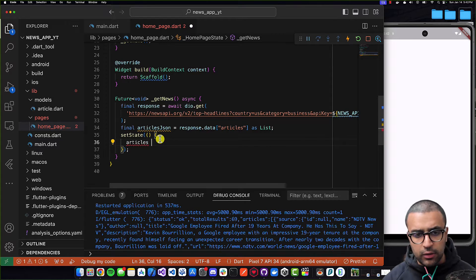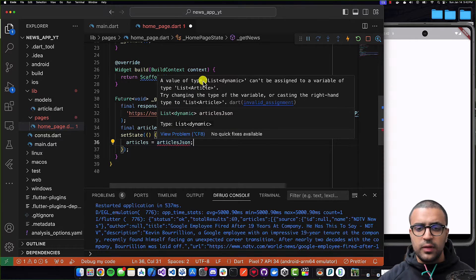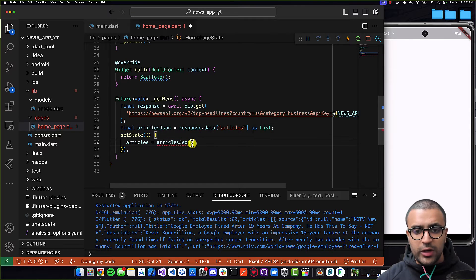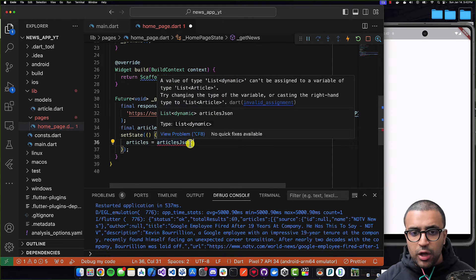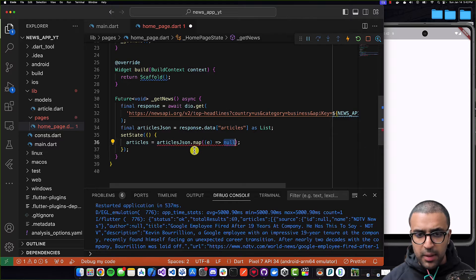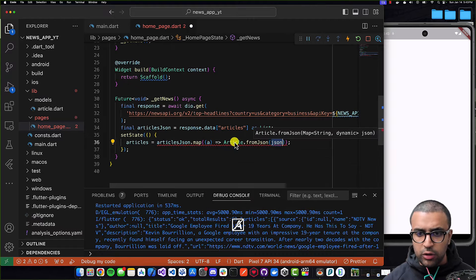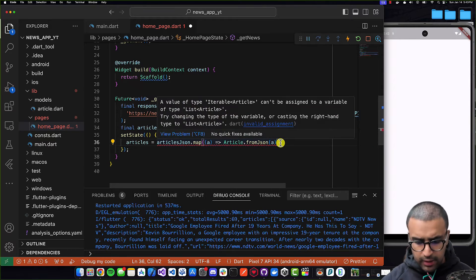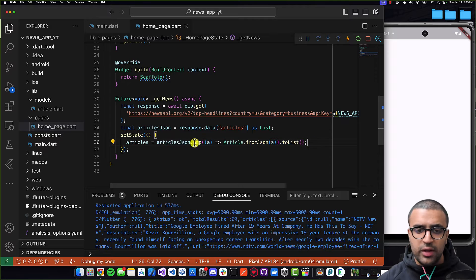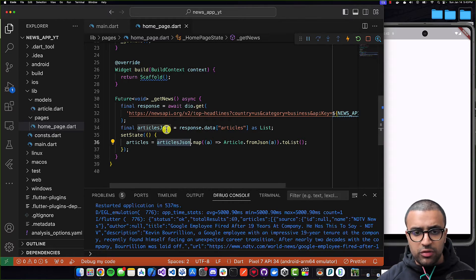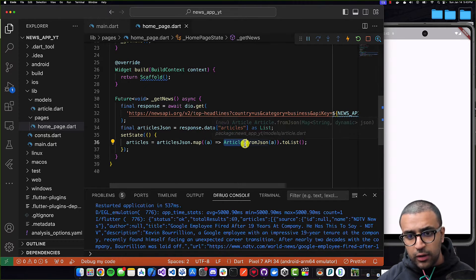Inside `setState`, I'm going to say `articles = articlesJson`. But this isn't going to work because a list of dynamic can't be assigned to a variable of `List<Article>`. So we need to take our list — which is going to be a list of maps — and then convert that to be a list of Article objects. We can do this by calling `articlesJson.map((article) => Article.fromJson(article)).toList()`. What this line of code is doing is mapping the articles list, which is a list of maps, into a list of Article instances.